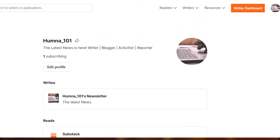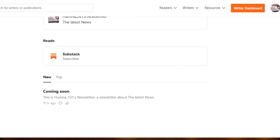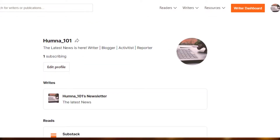This is what your dashboard looks like after you have signed up for free. All of these processes are free in Substack, but if you subscribe to a readers list then 10% of your subscription is taken by Substack. But creating a newsletter is completely free.